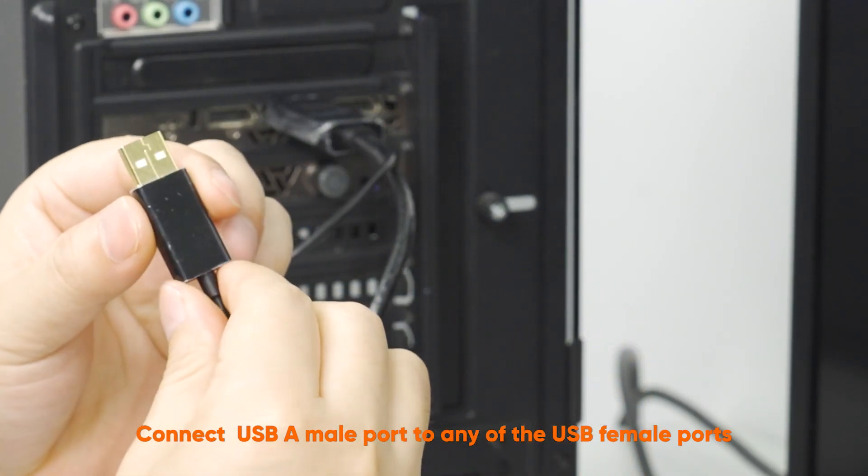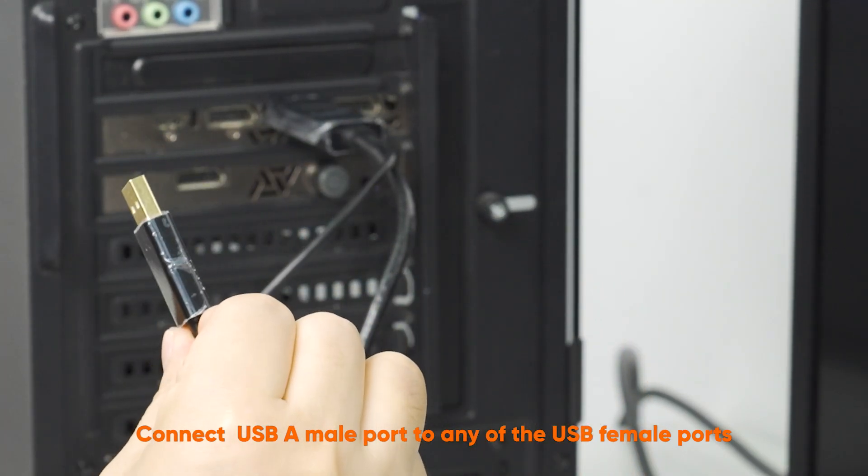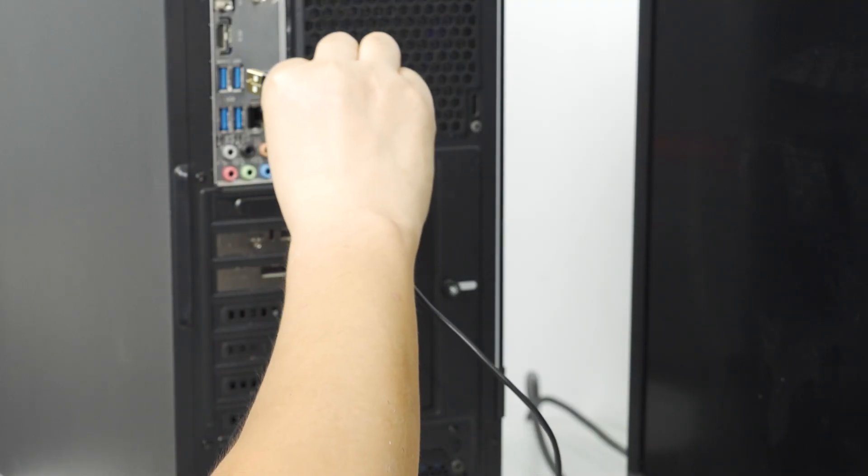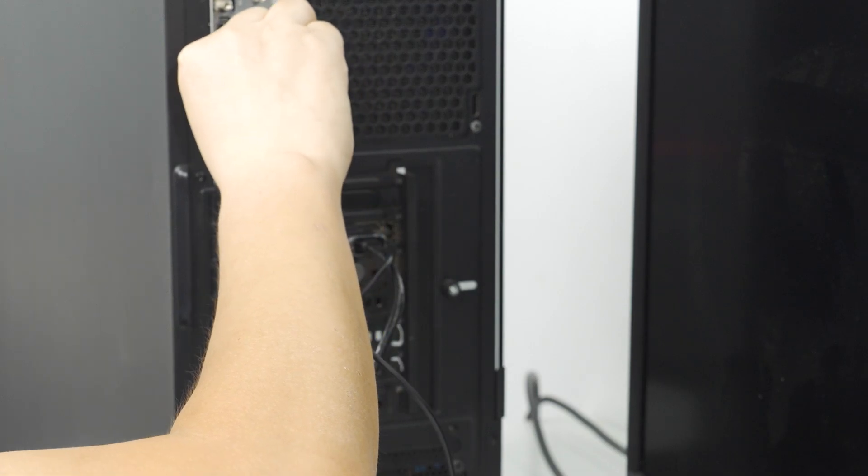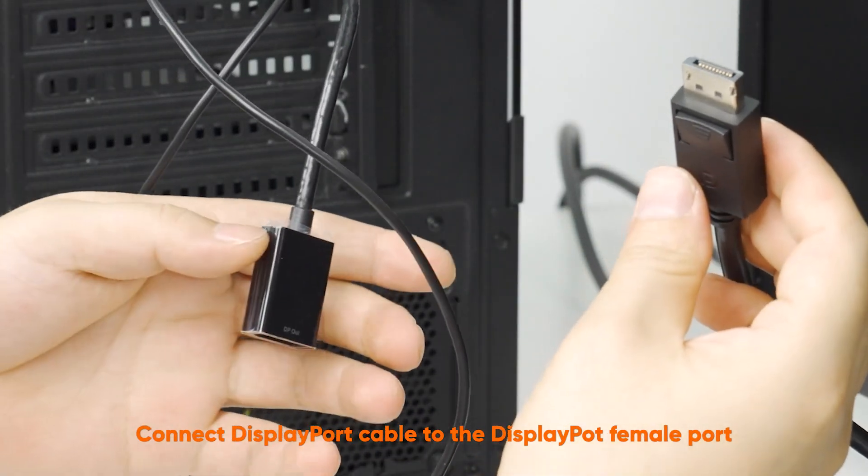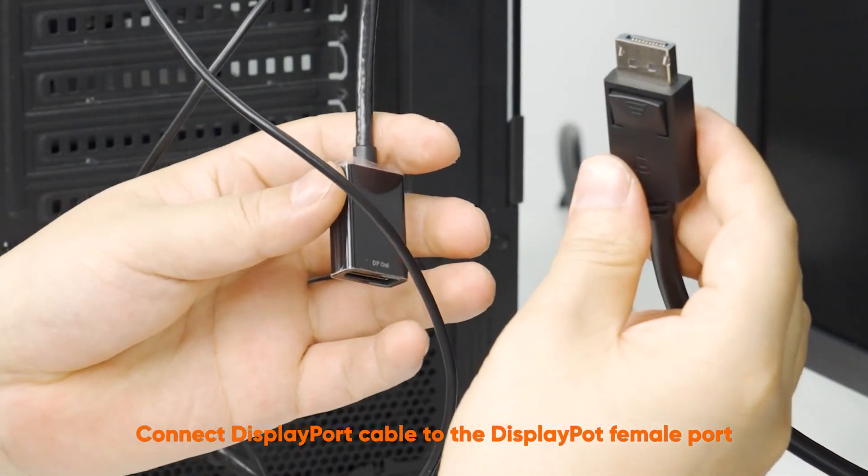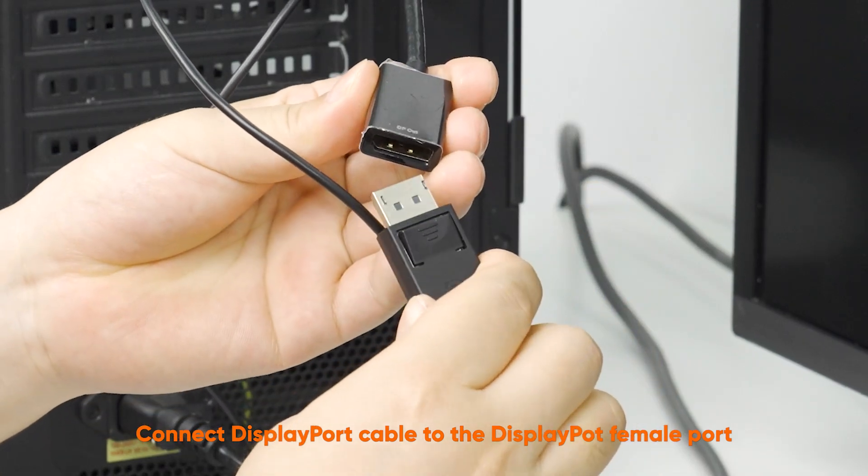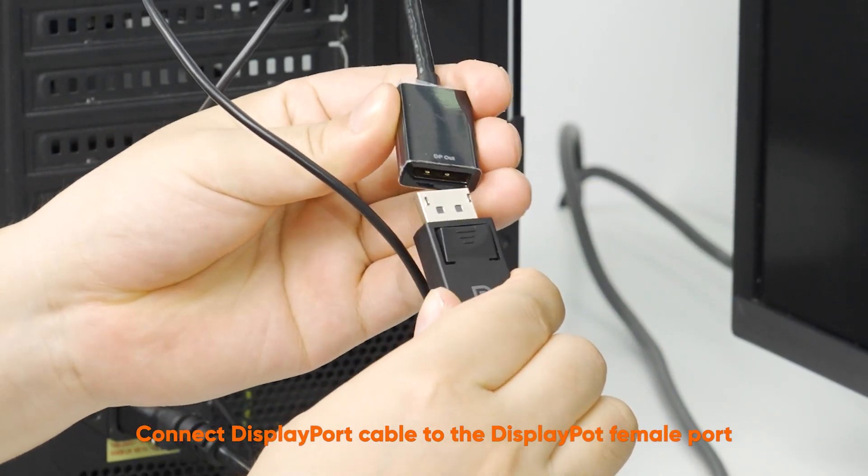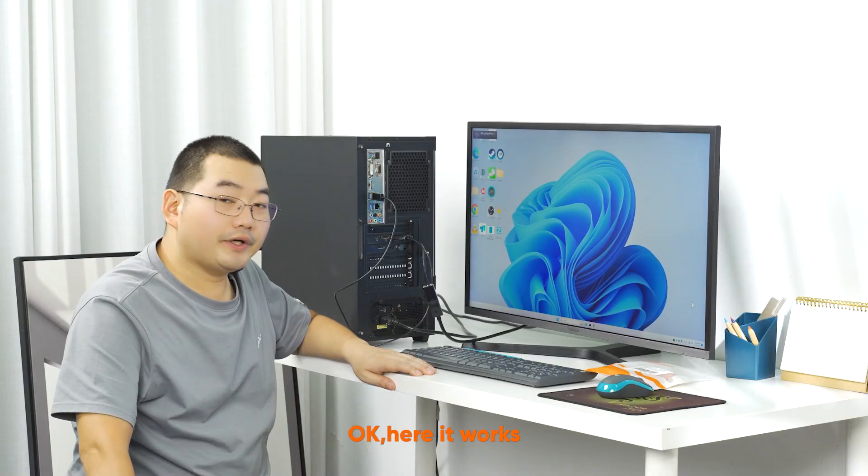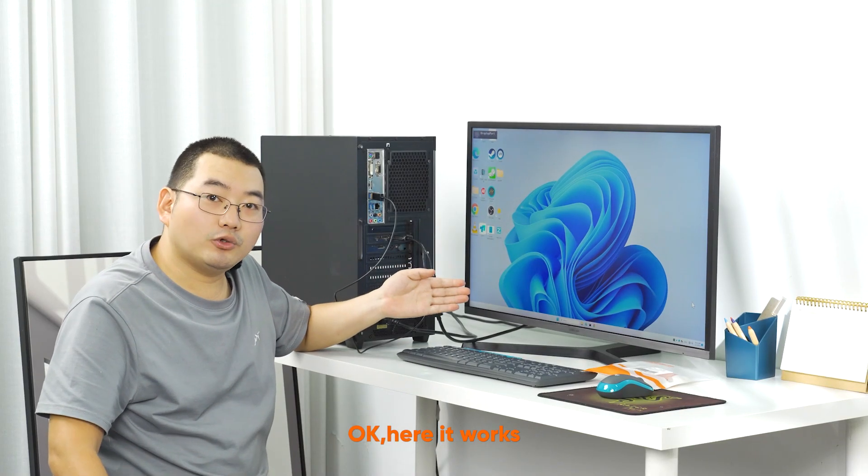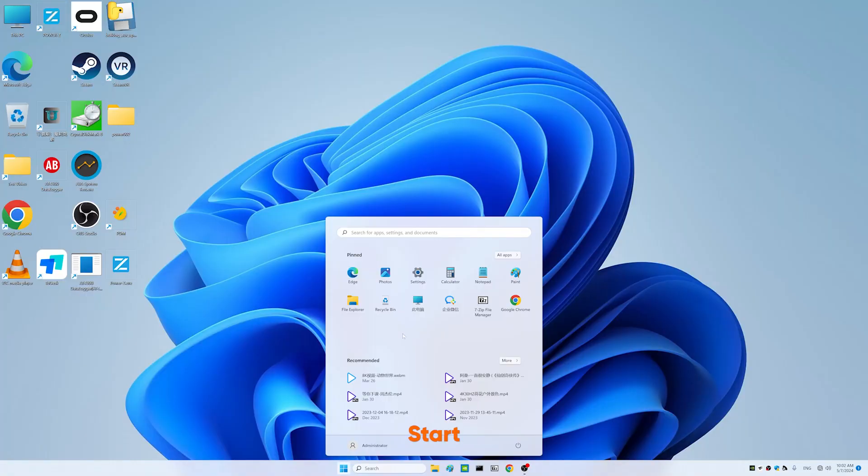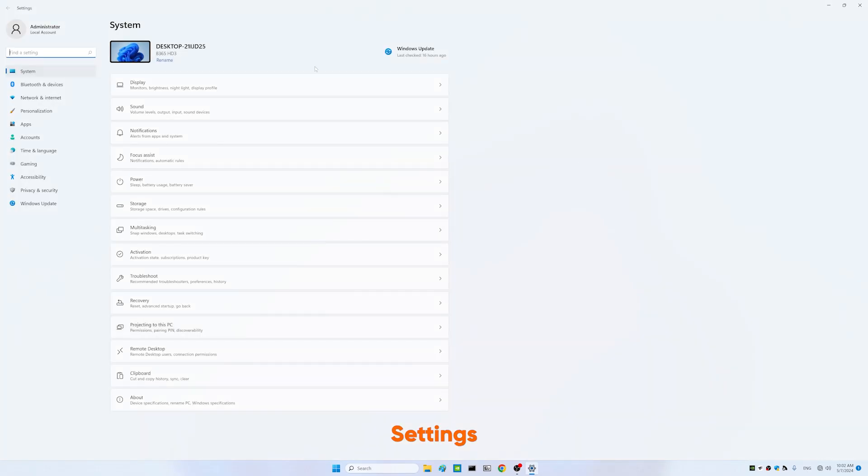Connect DisplayPort cable to the DisplayPort female port. Okay, here it works. Let us go to Start, Settings, Display, Advanced display.